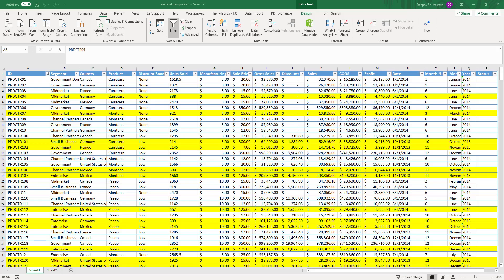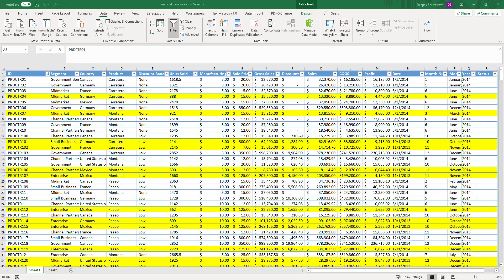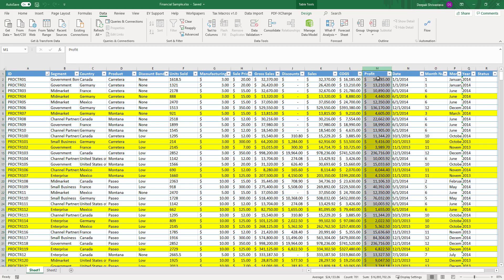Hello everyone, I'm Deepak Shavastava, welcome to my channel. So why do we need to trigger a flow from an Excel? Let's take an example. This is a sample Excel that has data related to product sales across different countries and segments. Right now I have around 700 rows in this Excel. Let's say I want to start an approval process on a given row if the profit is less than ten thousand dollars. That's my requirement, and you can have some similar requirement.